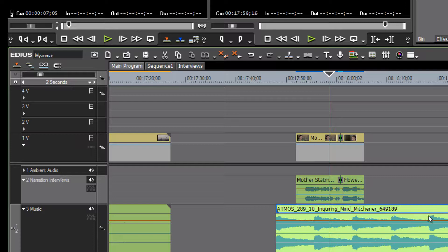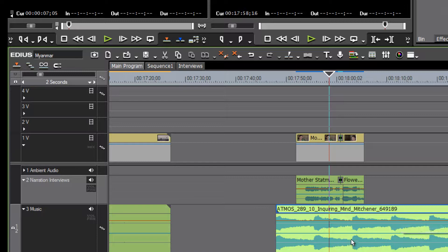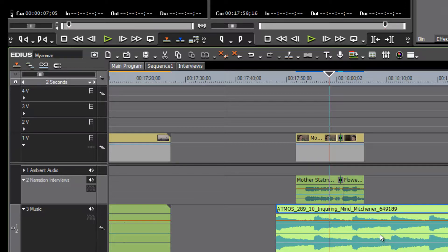We'll see that there are two lines going through it. It might be very difficult to see, but there is an orange or amber line going through our audio clip as well as a blue line. The top one, the amber one, is our audio level; the blue one is our pan level.